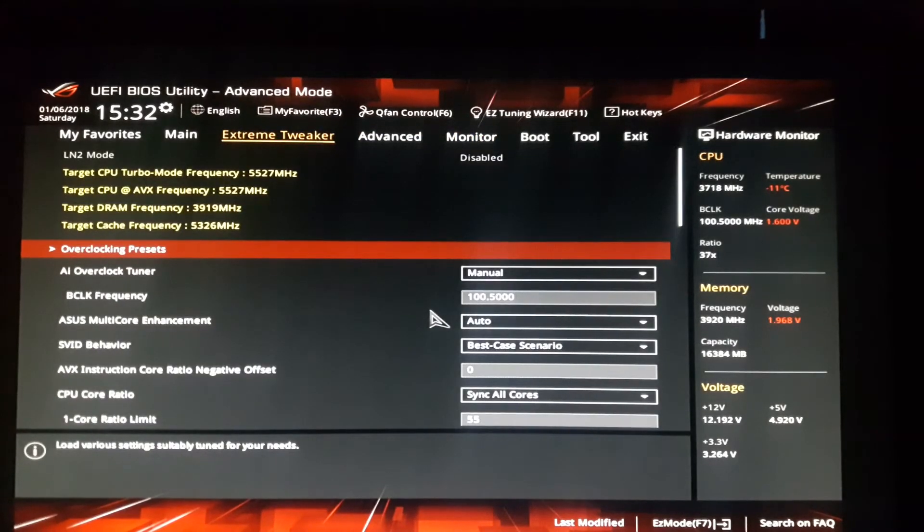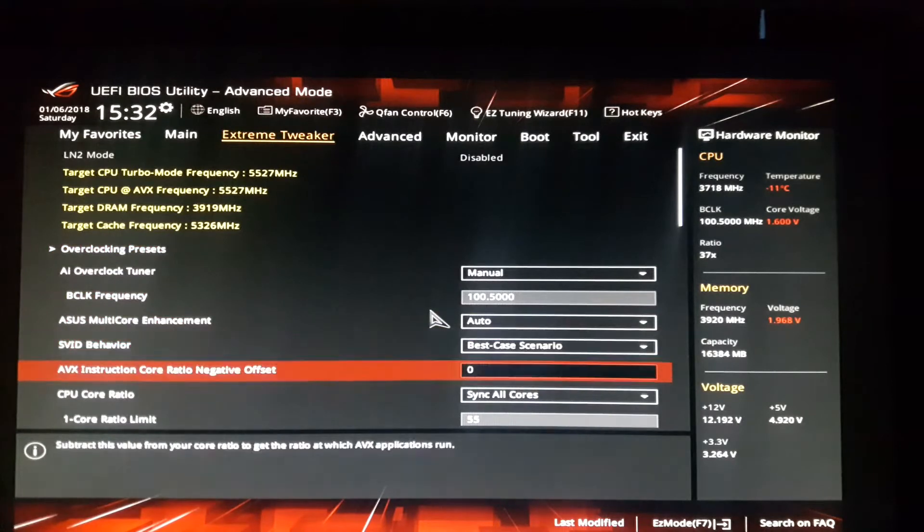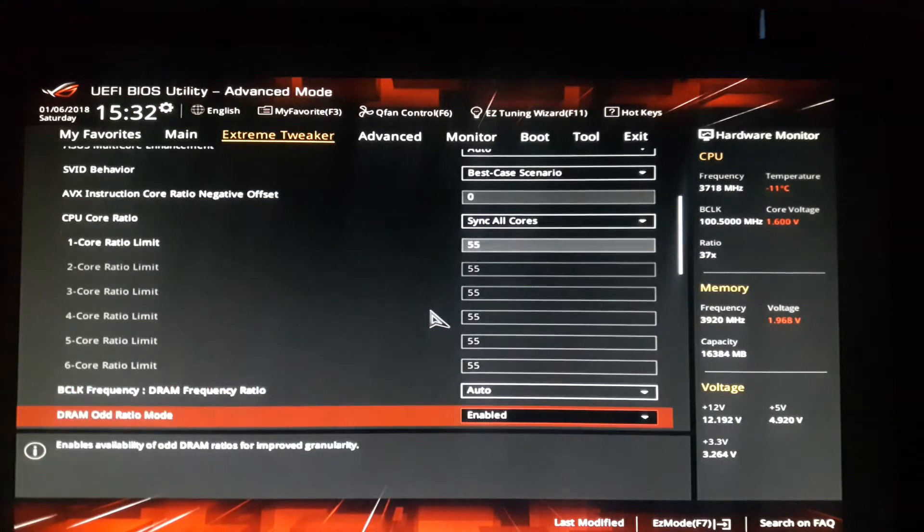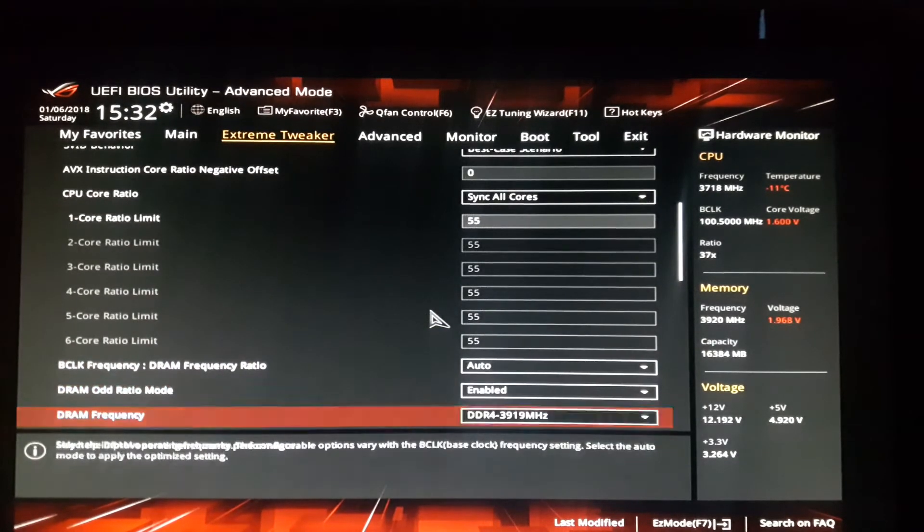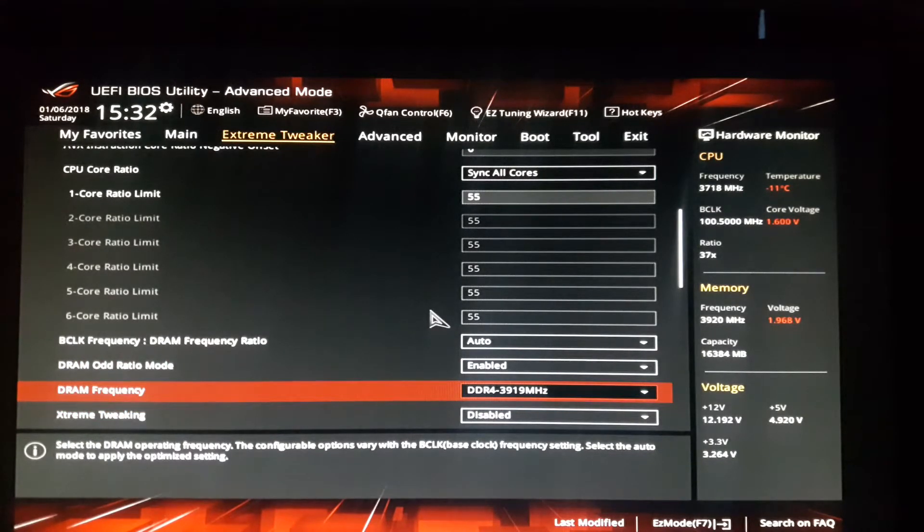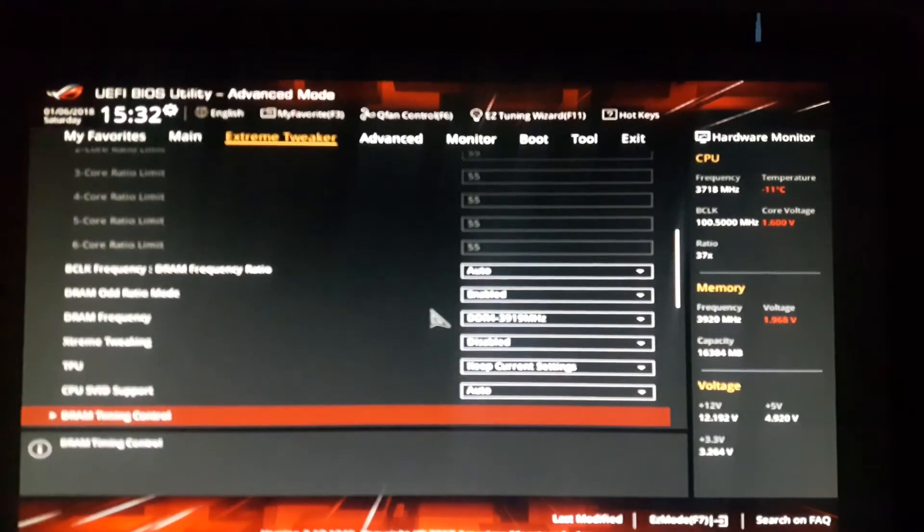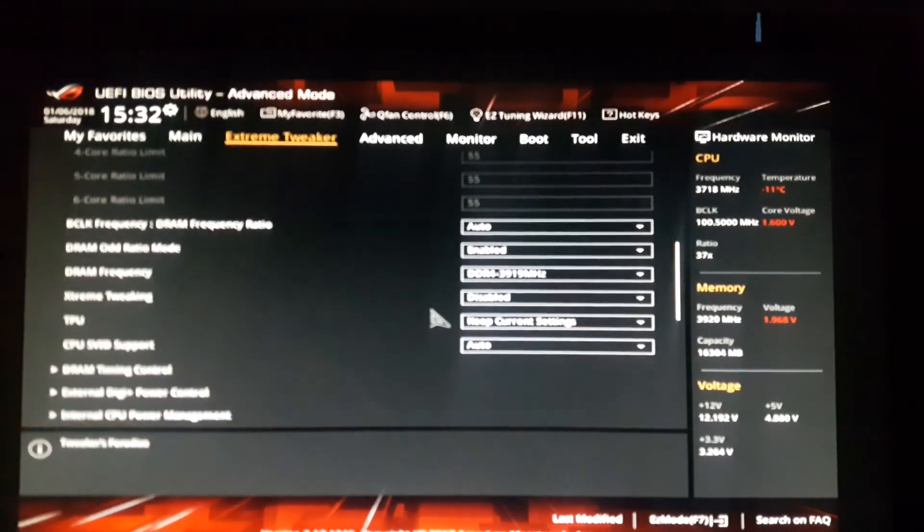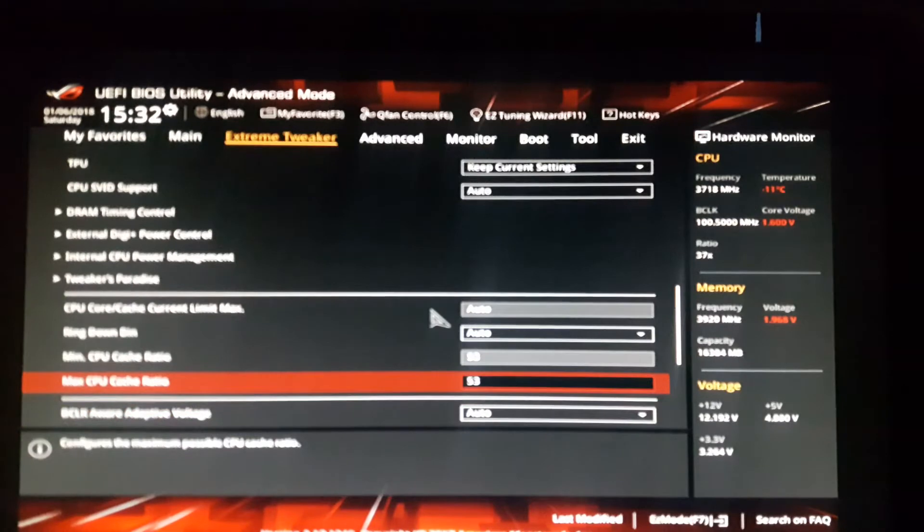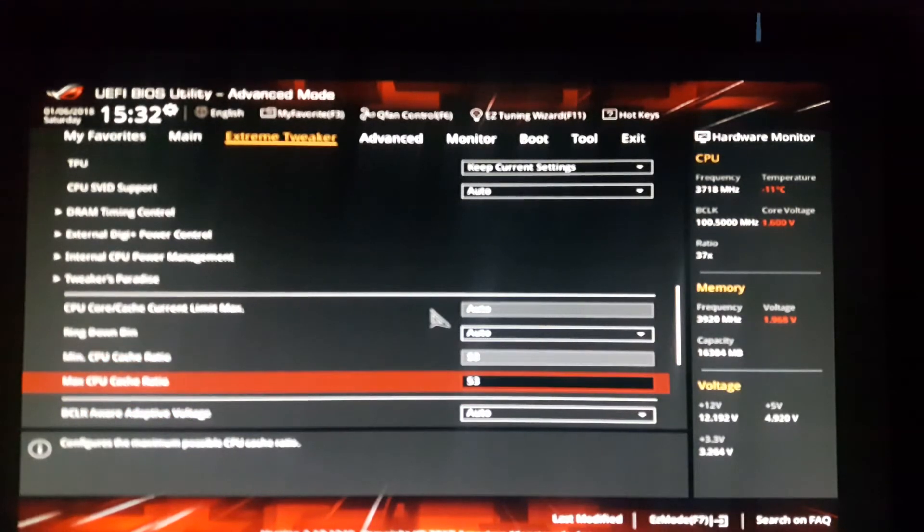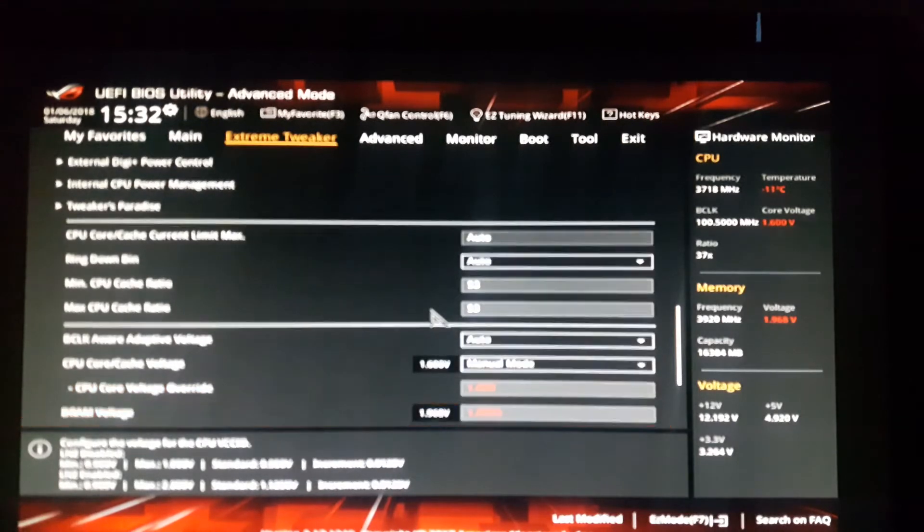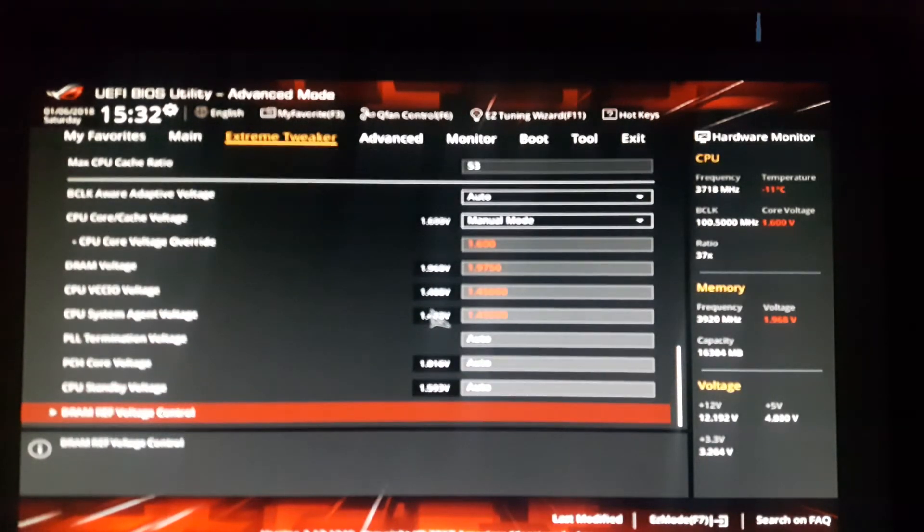Let's just have a quick look at some of our settings here. We're going to boot into the operating system at 5.5 gigahertz on all the cores, our RAM is at 3919 megahertz, I've got the base clock tweaked up a bit, and we've got our cache set for 53 and our core voltage is at 1.6 volts.